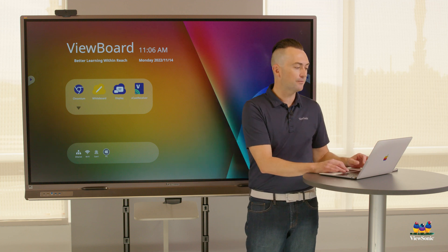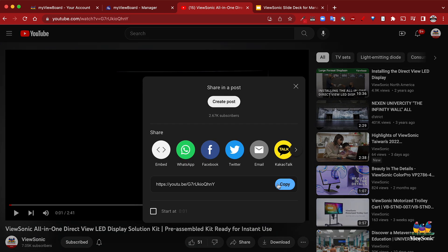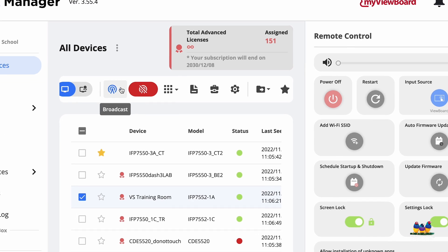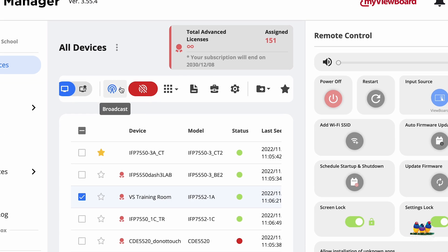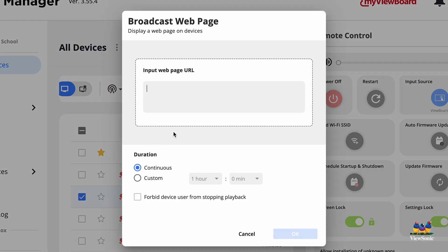Now for YouTube videos — it's pretty straightforward. Find your YouTube video, click Share and copy the URL. Go back into Manager, select your board or group of boards, and choose Broadcast Web Page and paste in that URL. However, we need to modify this URL — it won't work directly as-is.